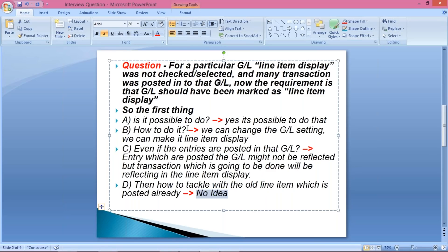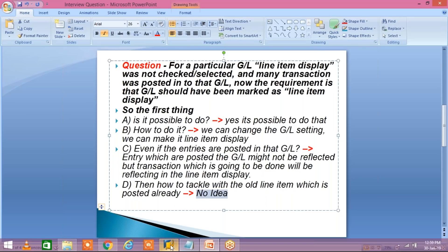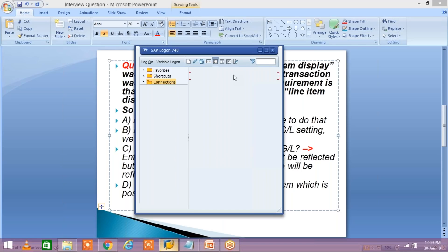But the candidate's answer was not satisfactory — just saying 'we can change the GL setting and make it line item display.' Do you think it's that simple? If it were that simple, the interviewer would not be asking these questions.